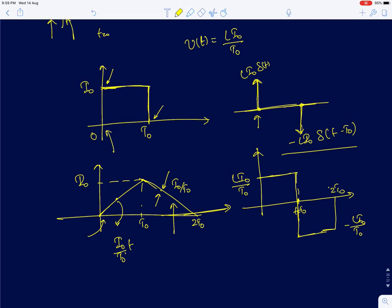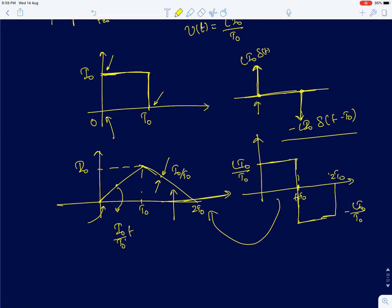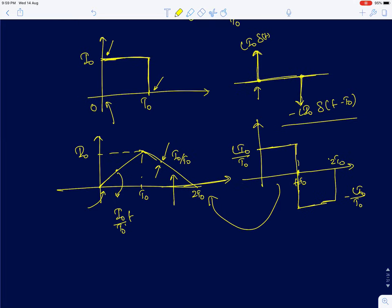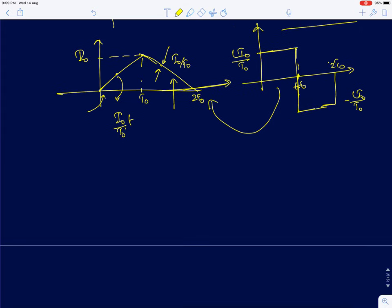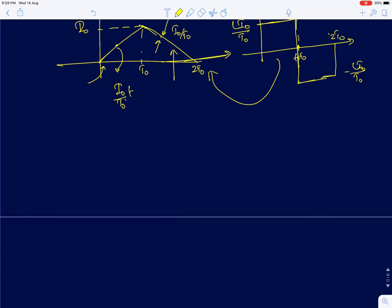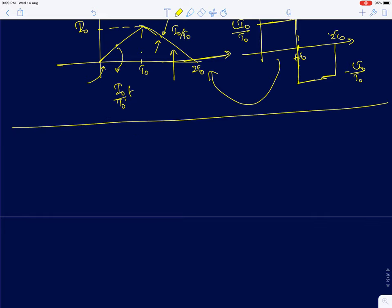We can verify: integrating this rectangular voltage waveform (1/L × ∫V dt) will recover the original triangular current waveform. That concludes the analysis of inductor circuits for different current and voltage waveforms. Now I will start with the analysis of simple first order RL circuits.